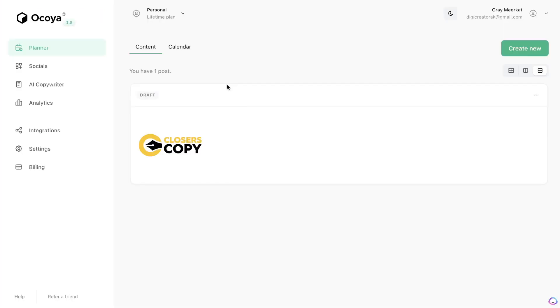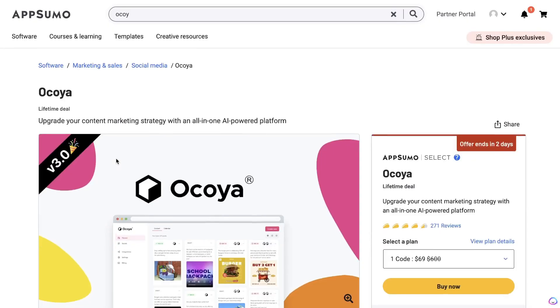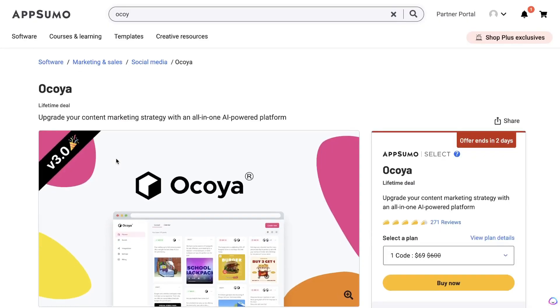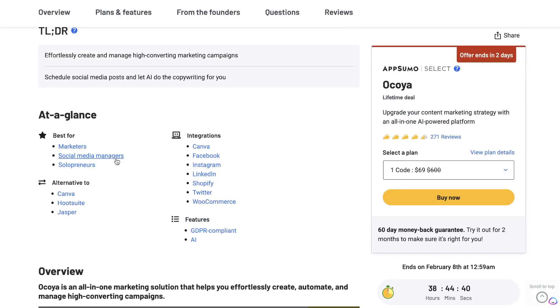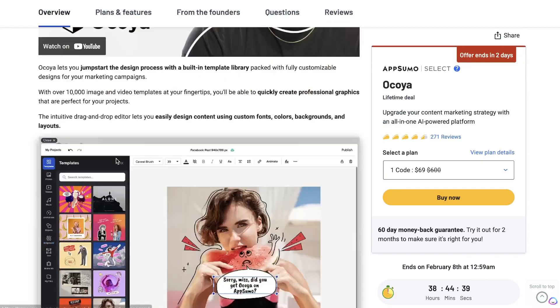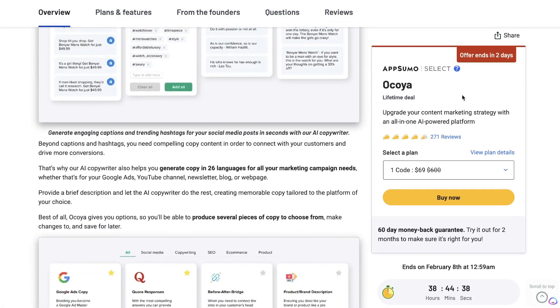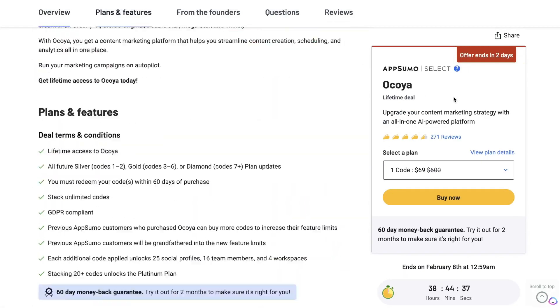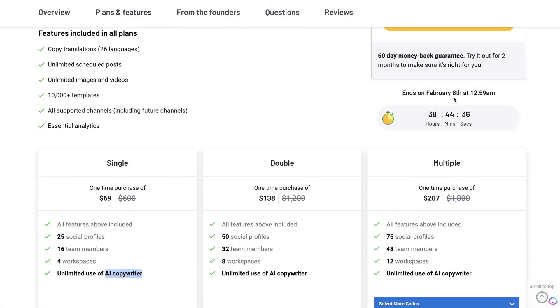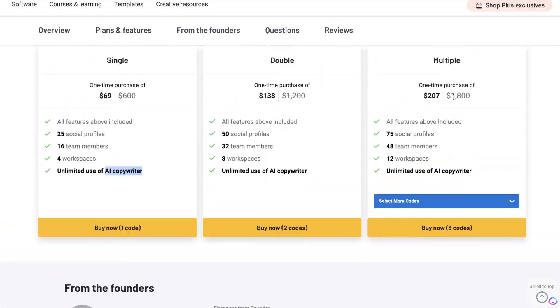The first thing that you'll need to do is get a plan for Okoya. You can get the free plan and just start playing around with it if you haven't used it before, but if you're already familiar with Okoya you can get the lifetime deal from AppSumo. It does expire in a couple of days so if you do want to get it I would recommend grabbing it soon.